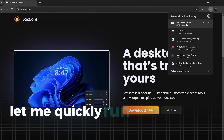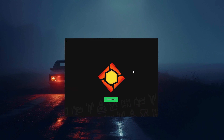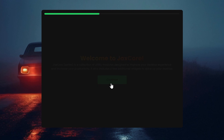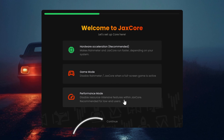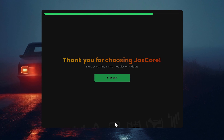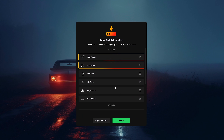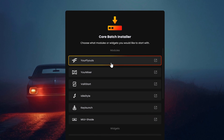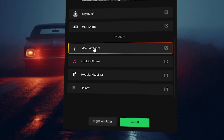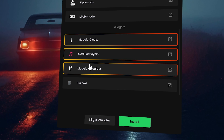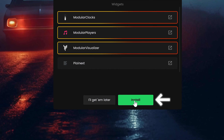Let me quickly run you through the setup. After the installation, you are greeted with this menu. Click get started to begin, then click continue. The same goes for the following options and the next menu. Click proceed now to finish the process. After that, you can choose what to install. For this video, unselect the skins at the top. At the bottom, select modular clocks, modular players and modular visualizer, then click install.